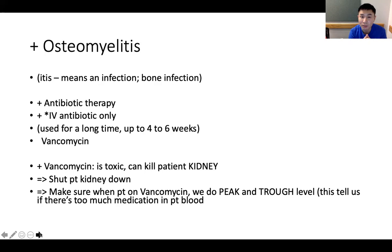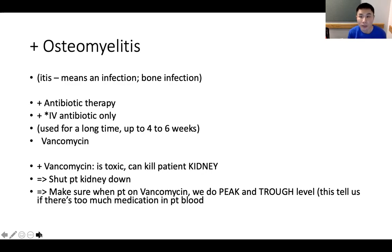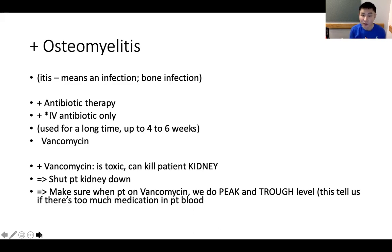Osteomyelitis needs to be treated for a long time — up to four to six weeks. The most common antibiotic given to these patients is vancomycin. Any antibiotic ending in C-I-N is very kidney toxic, and vancomycin is no exception. It is very toxic and can shut the kidneys down. Therefore, when the patient is on vancomycin, we do the peak and trough level to tell us if there's too much medication in the patient's blood.